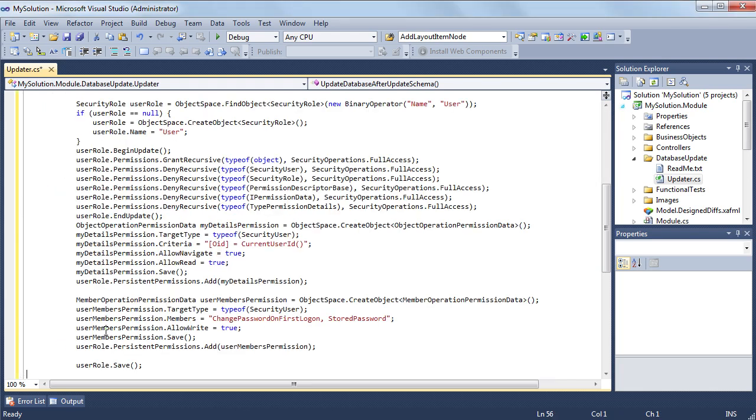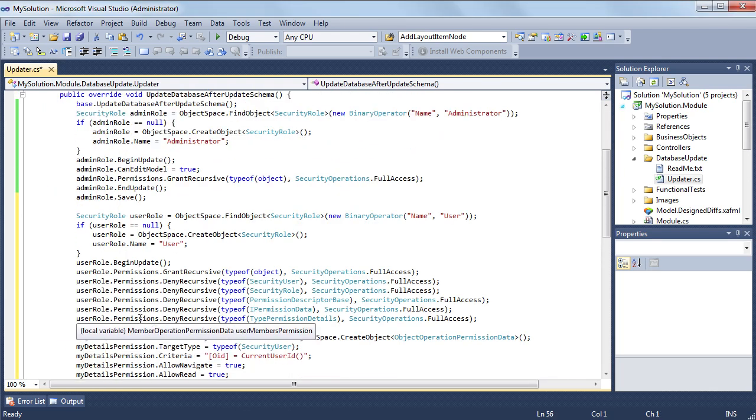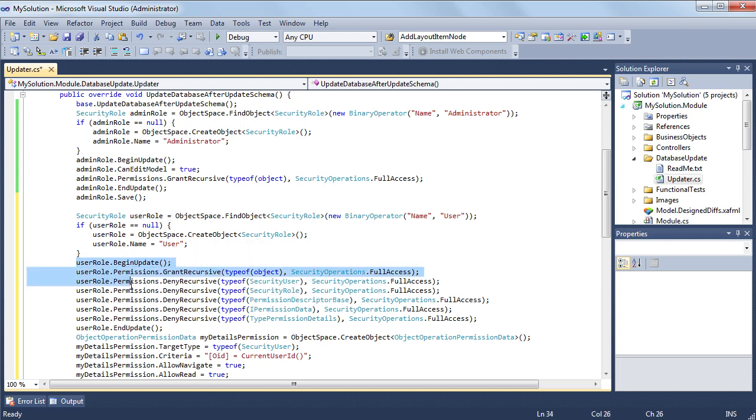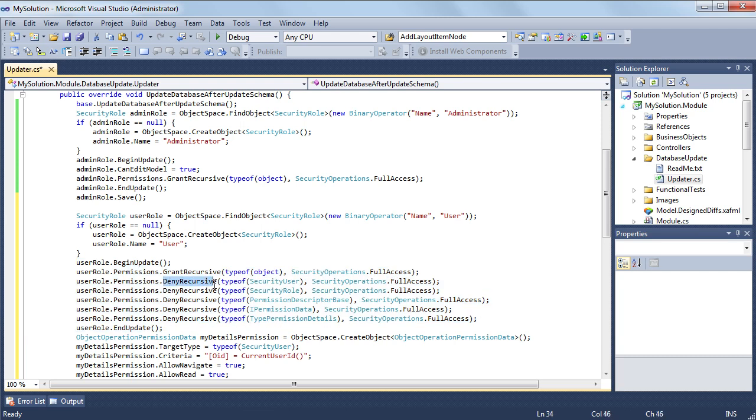Now let's create a user role. This role has access to objects of all types except for the objects of the security user and security role types and several permission types. To exclude some types from the range of permitted types, I use the deny recursive method.